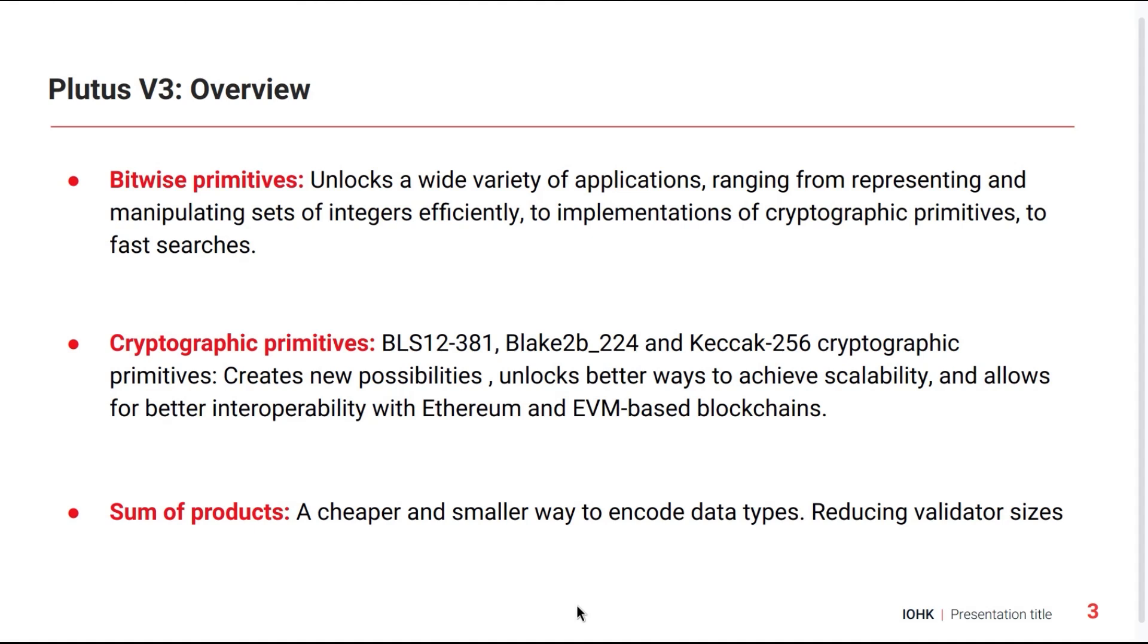And we have sum of products which are a change not to built-in functions available in Plutus, but to the Plutus core language itself, allowing for more compact and efficient representation of data.